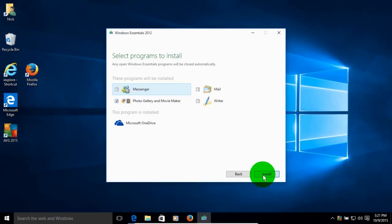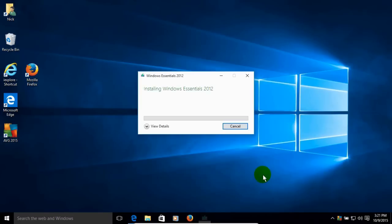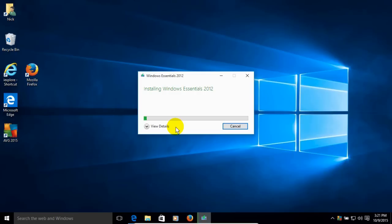Now once I click on Install, it starts the installation process of installing Windows Essentials 2012 onto my computer. And keep in mind, it's only going to install the Photo Gallery and Windows Movie Maker and nothing else out of the package.